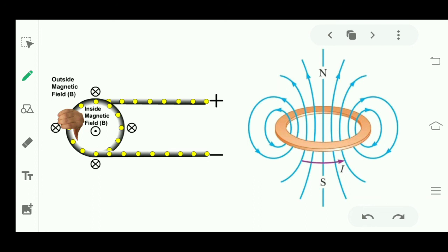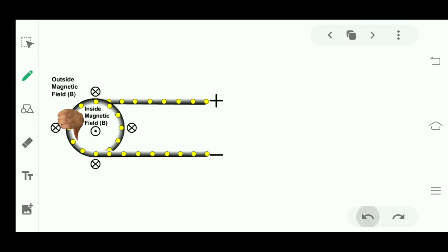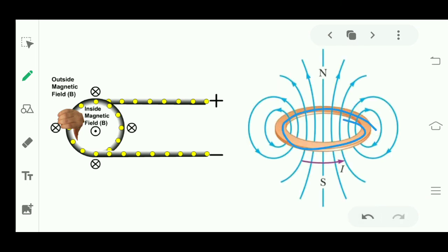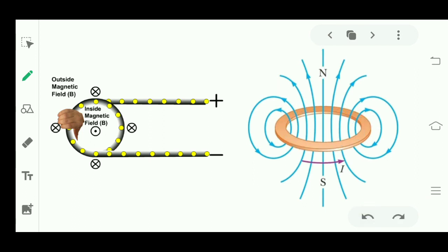Today's homework: find out why the magnetic field lines at the center of the circular loop are straight. Comment your answer in the comment section. Hope you have all understood this part well. In the next lecture we will study about solenoid. Till then, bye, take care.